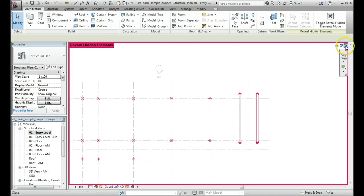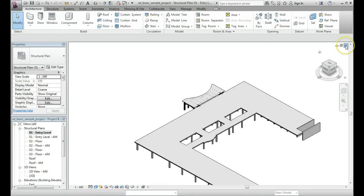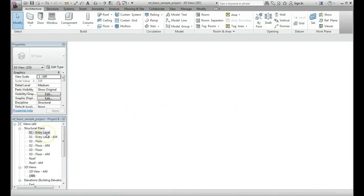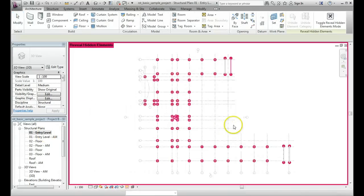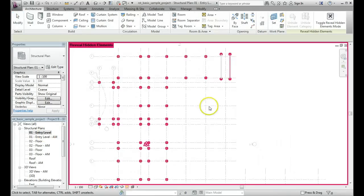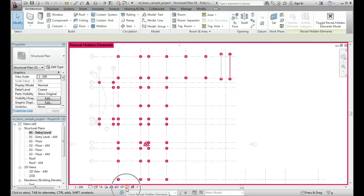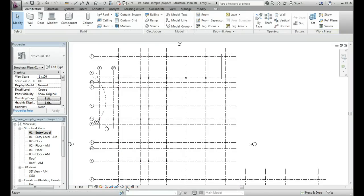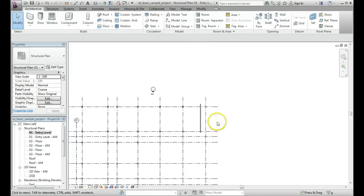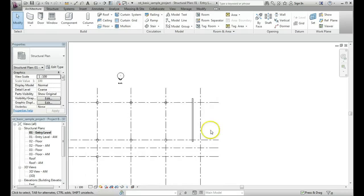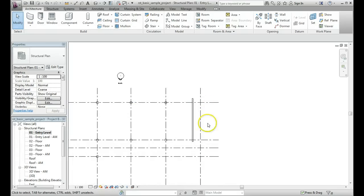So if I close that for a second, I'll go back here and turn off, come back down here to Close Reveal Hidden Elements, turn that off, I'm brought back to my normal plan view, which I had a few minutes ago, and that wall is not there.